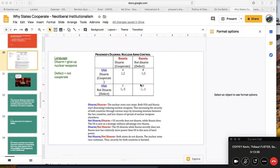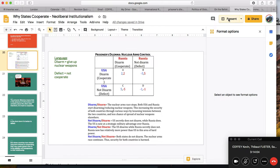Applied to international relations, the Prisoner's Dilemma helps us understand how anarchy makes cooperation really difficult because of the absence of information creating distrust and suspicion among states. So returning to that example where let's imagine you're Russia and I'm America and we both have an interest in disarming.